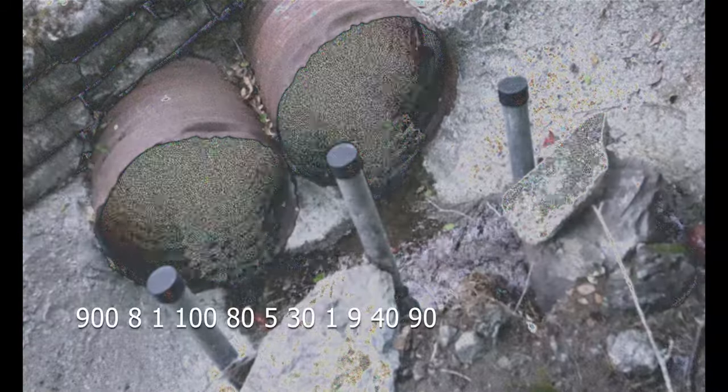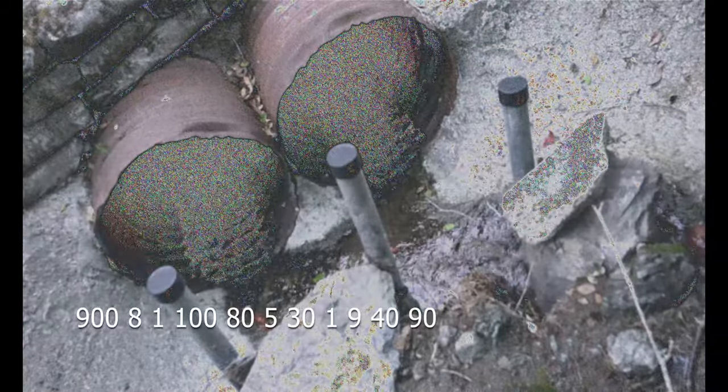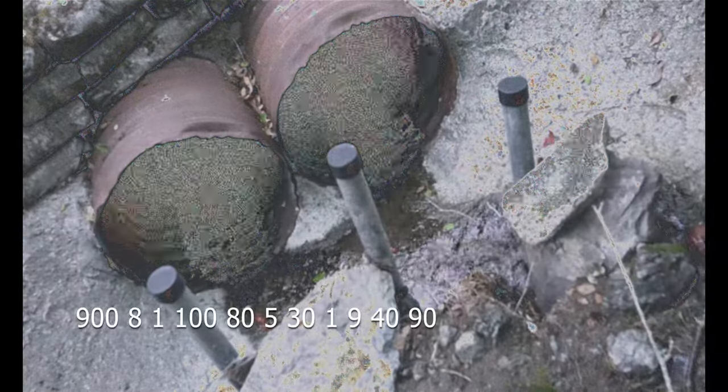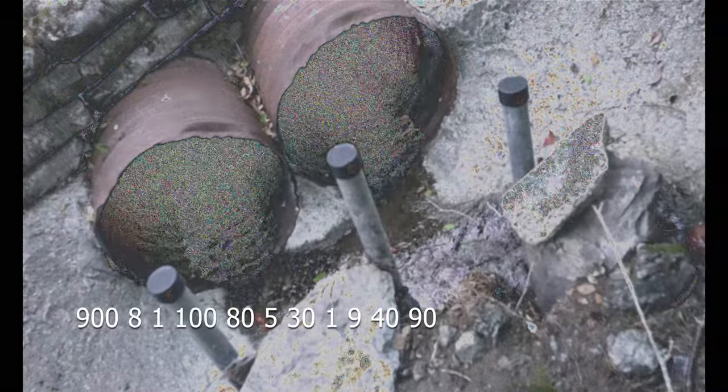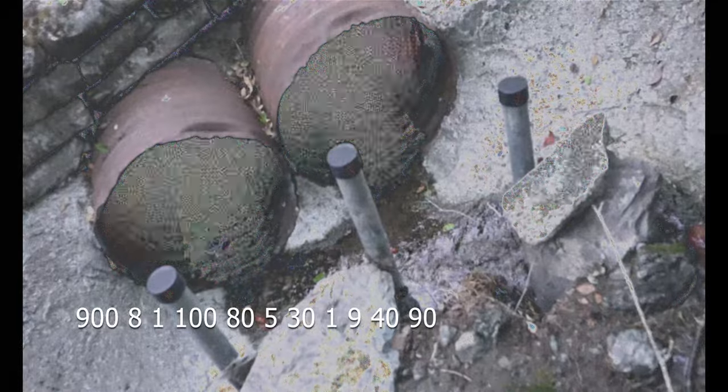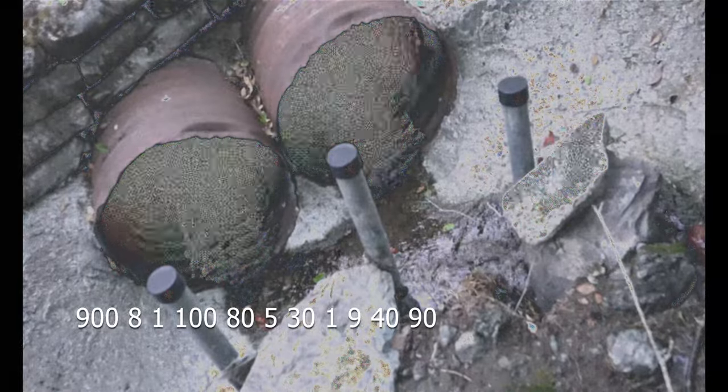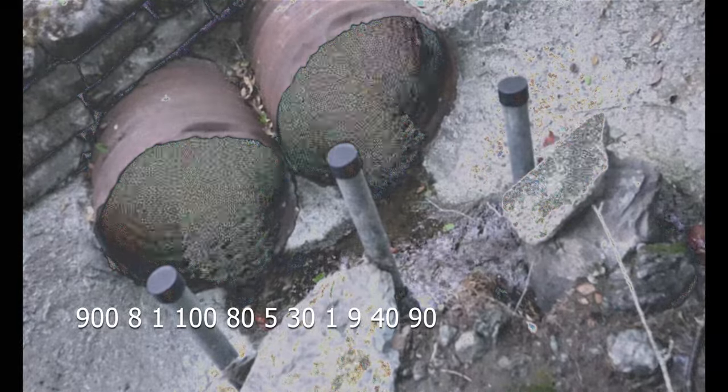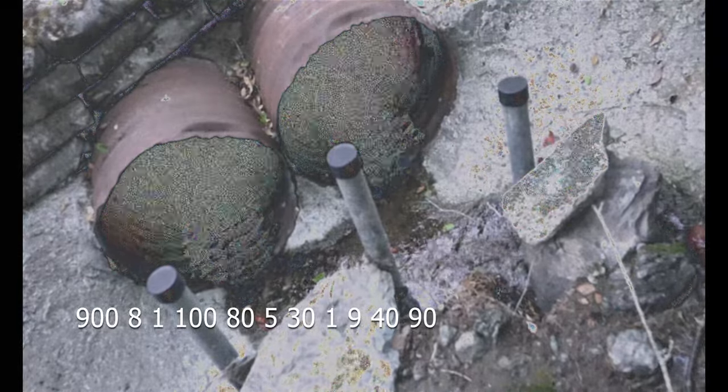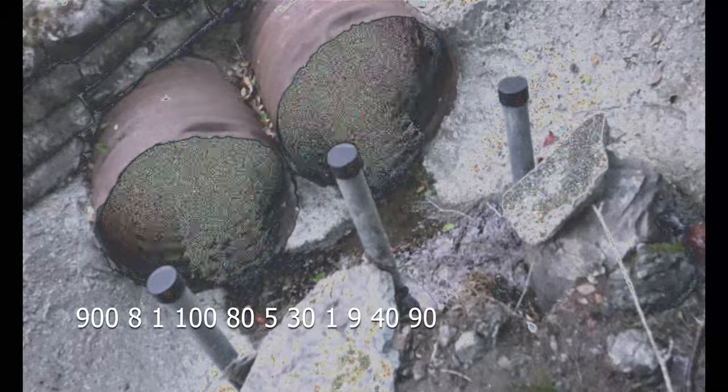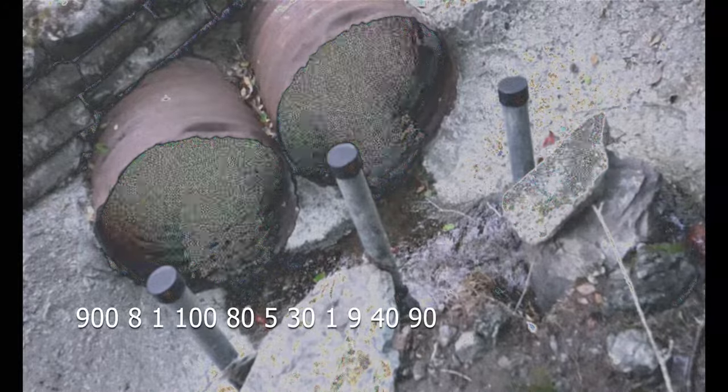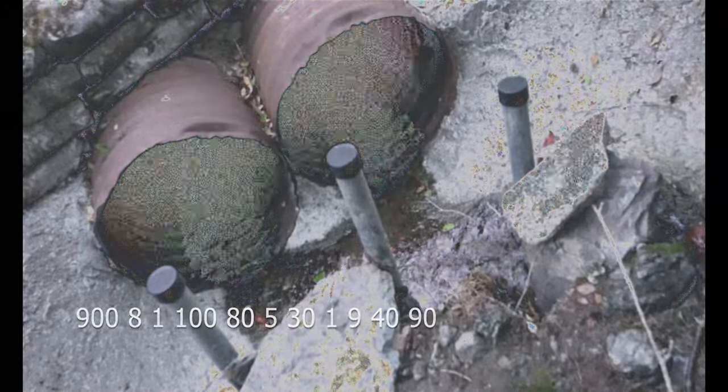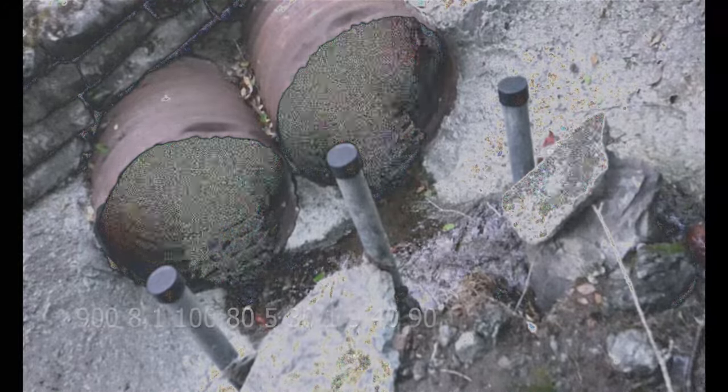900, 8, 1, 100, 80, 5, 30, 1, 9, 40, 90.